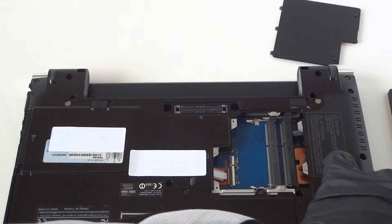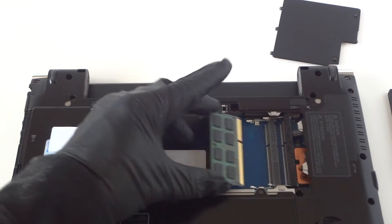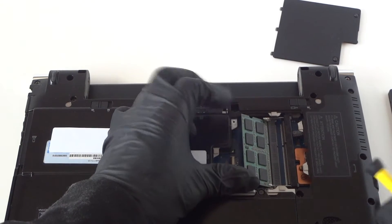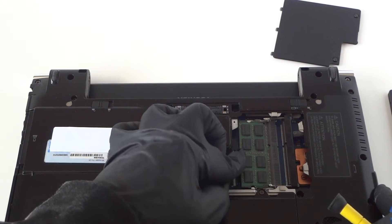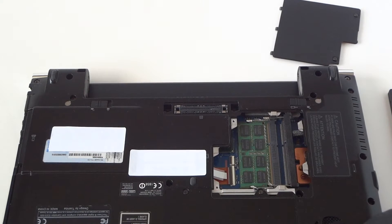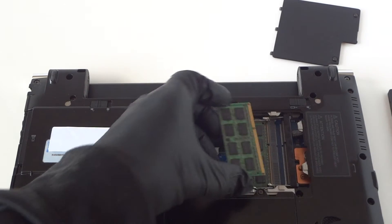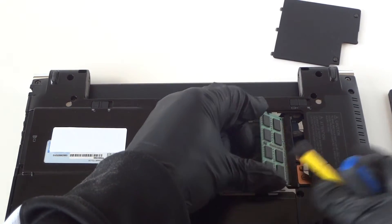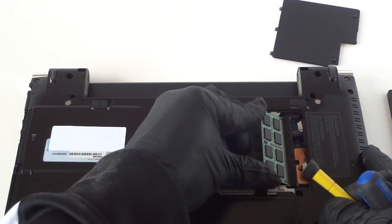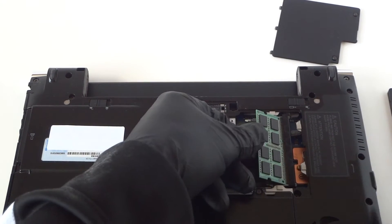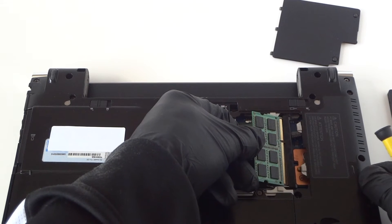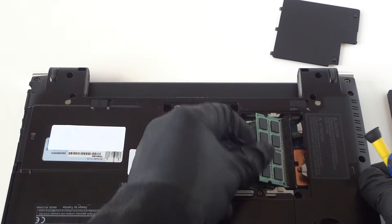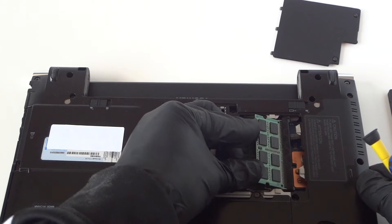Now let me install the memory. This is a 4GB DDR3 laptop memory. You can use Corsair, Kingston, and Crucial - those are the top three brands I like for memory.